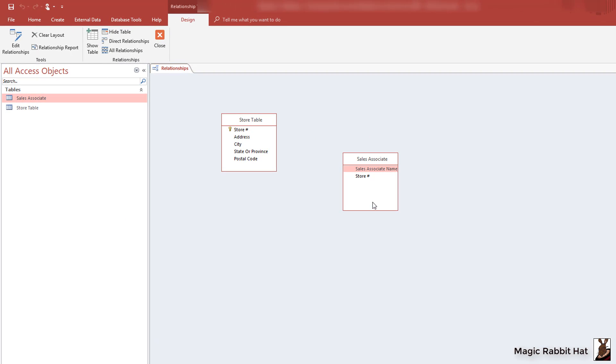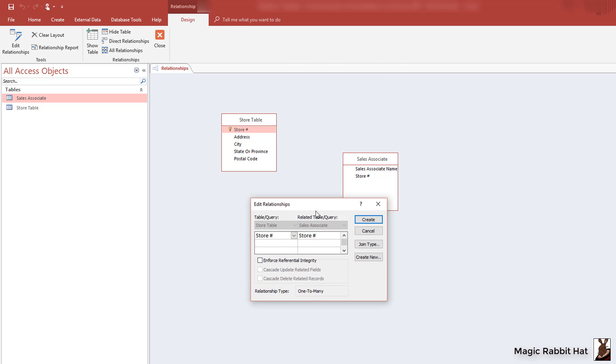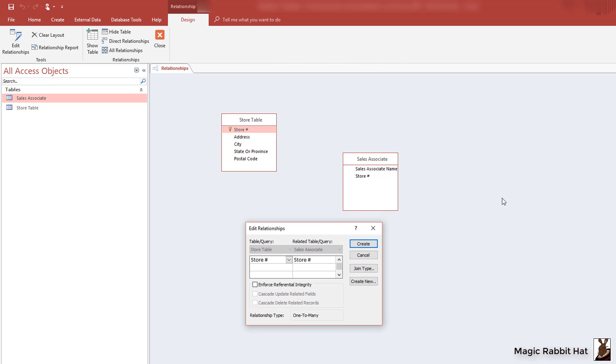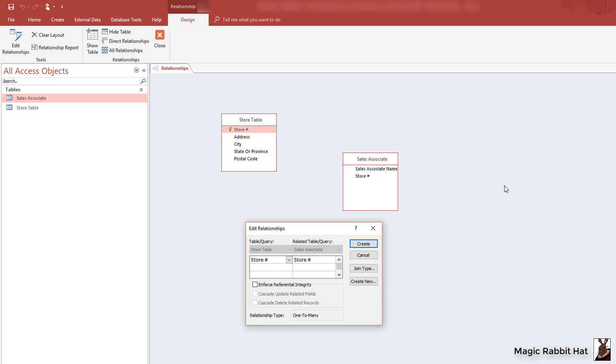To create the one-to-many relationship, we just select the store number from the store table, which you'll notice displays the key, and then drag that field to the like field in the associate table. When we do, the program will notify us that we are creating a one-to-many relationship and that we have the option to establish some rules.